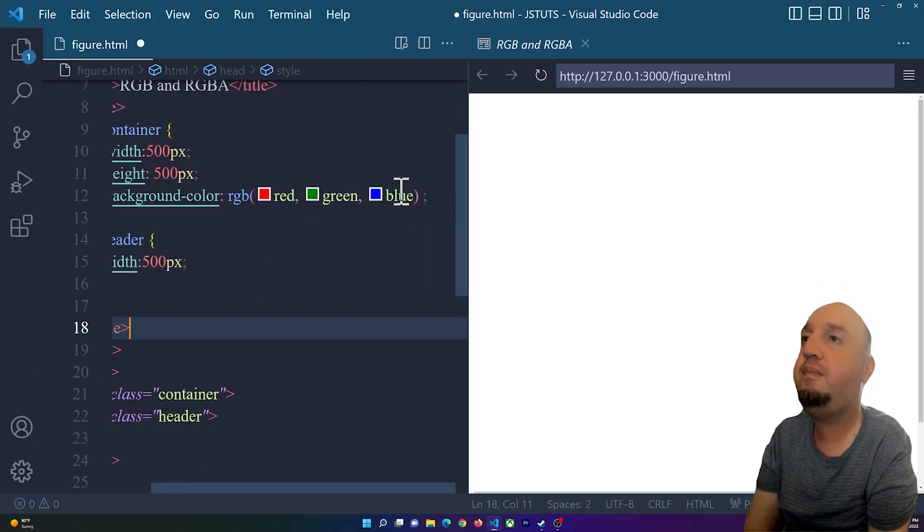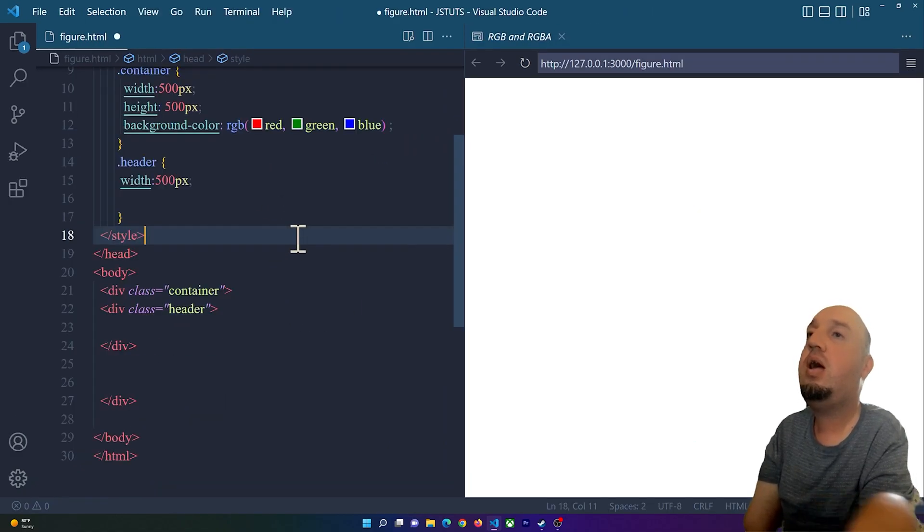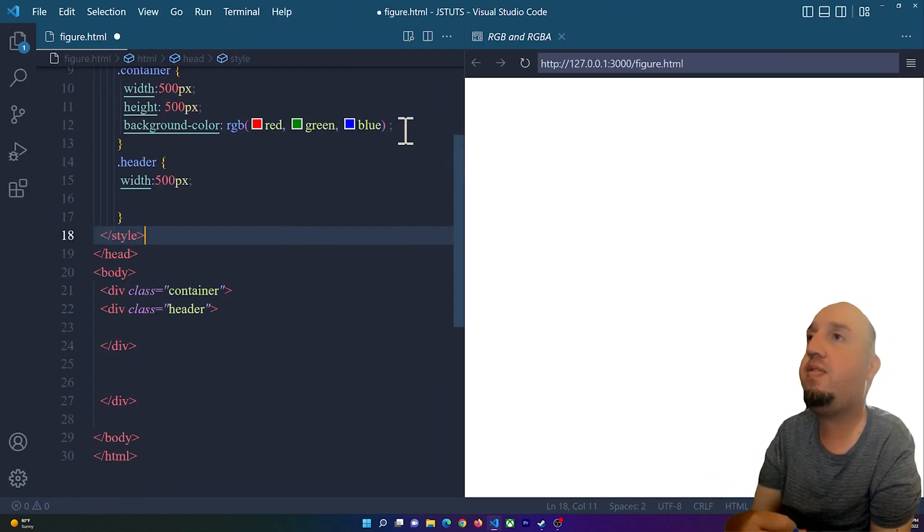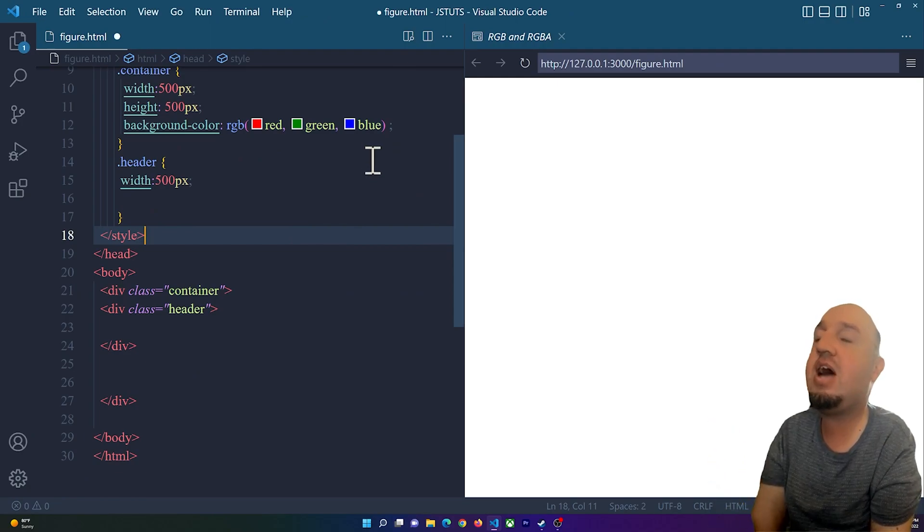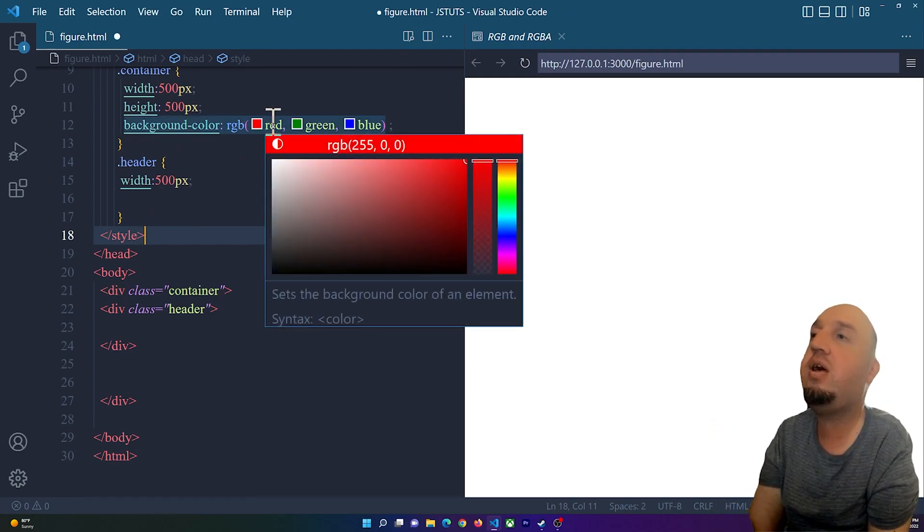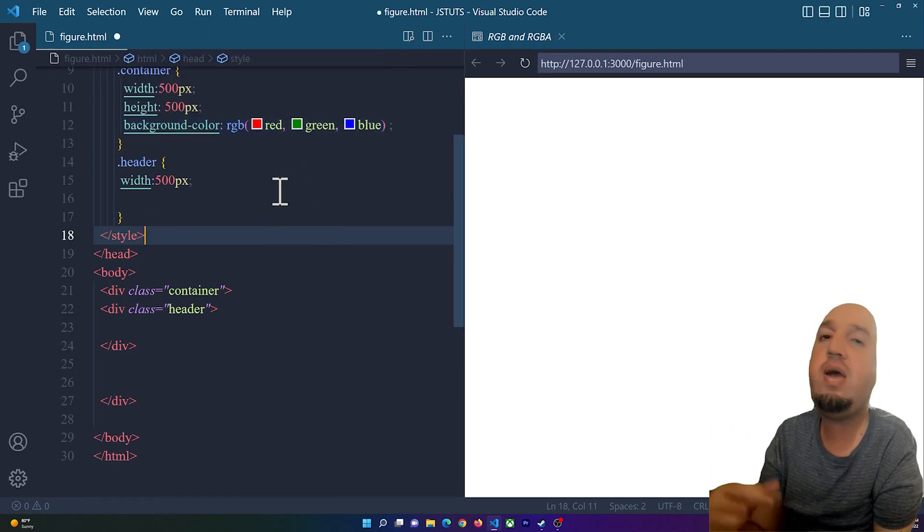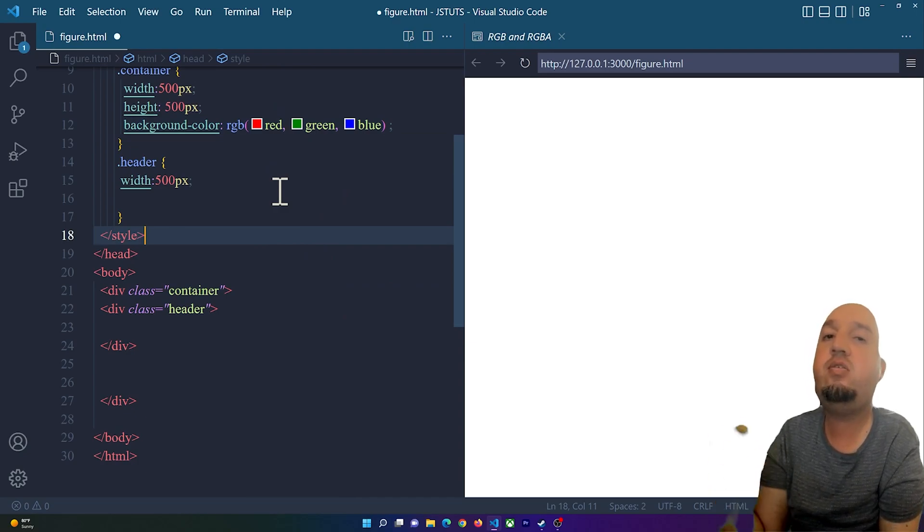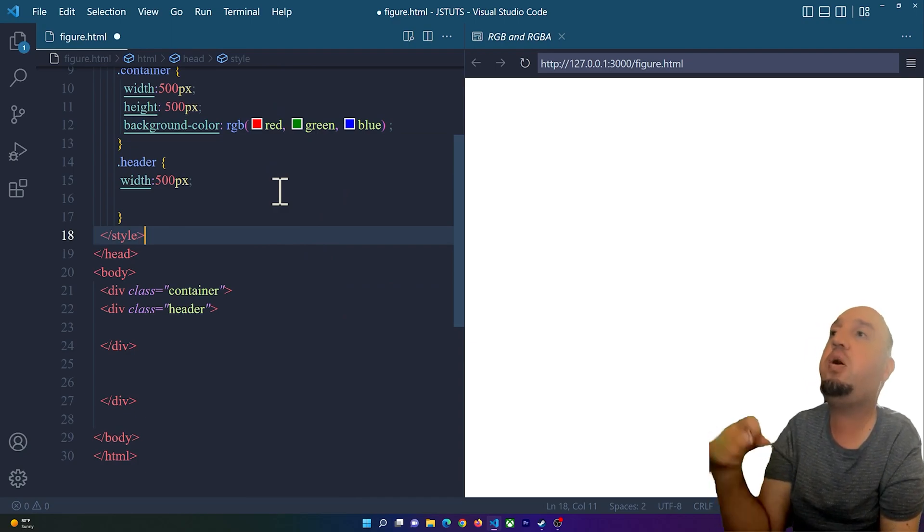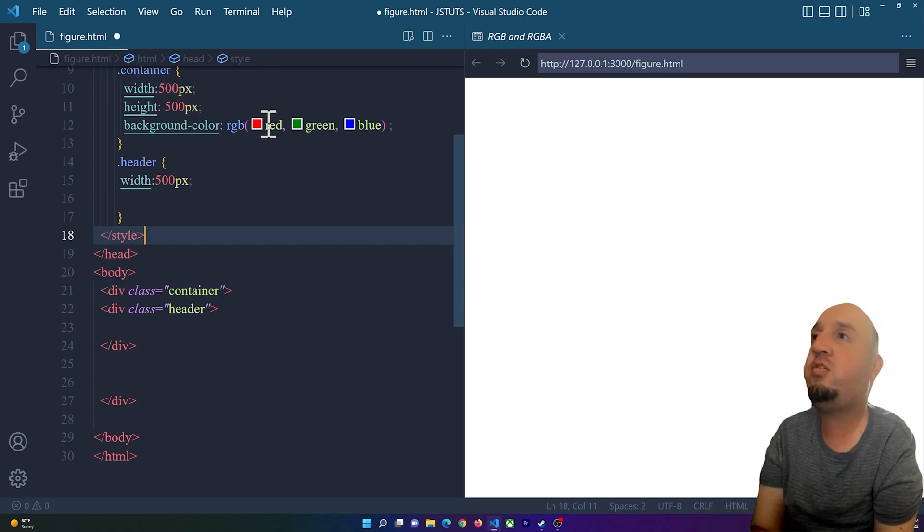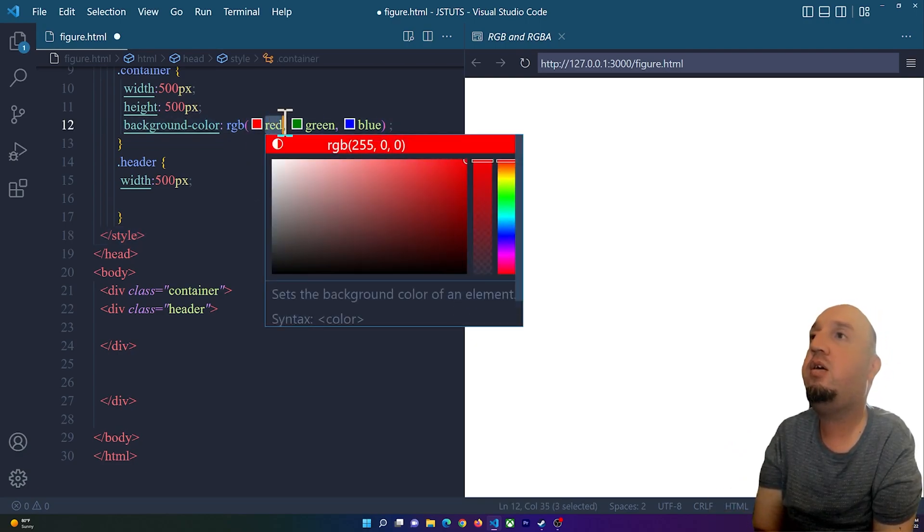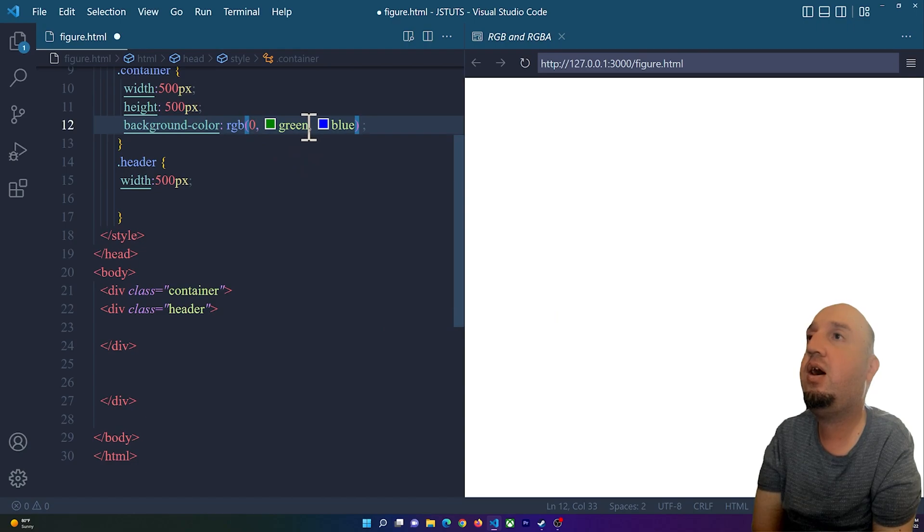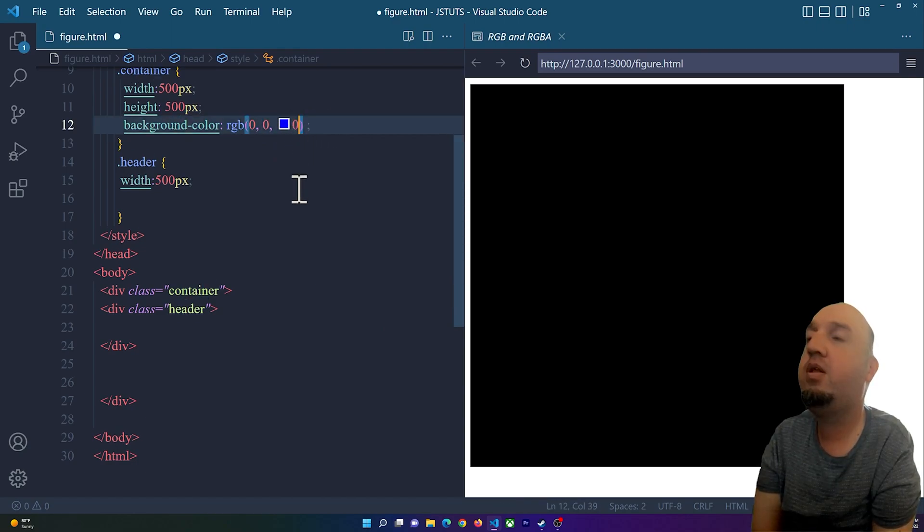You see it's not working but this is the syntax. The first one is red, so you can add a number between zero and 255 for each of them. Now I'm going to start with zero for red and zero for green and zero for blue.